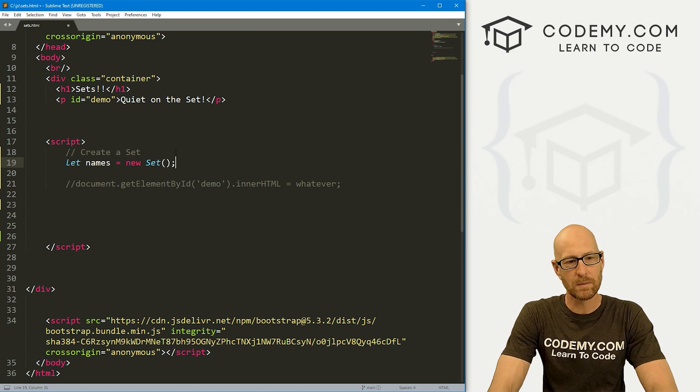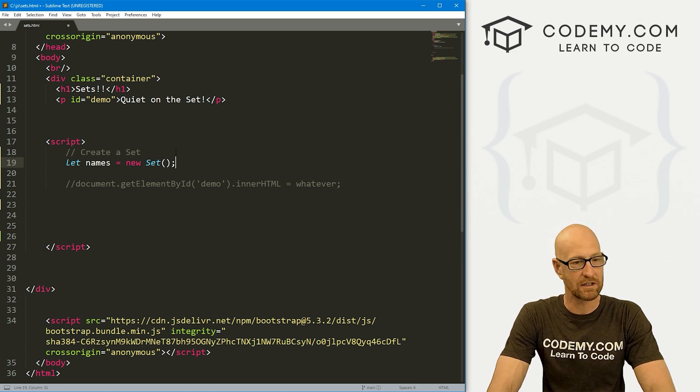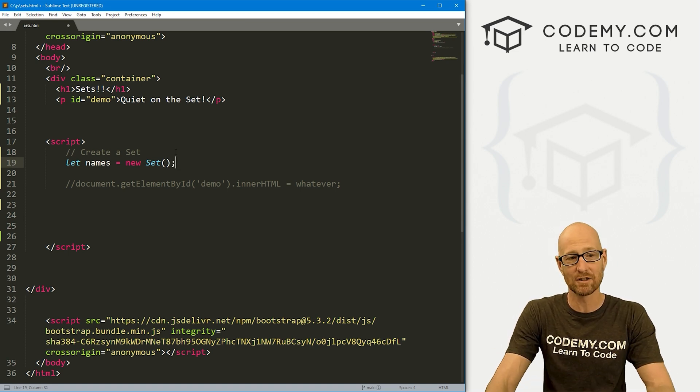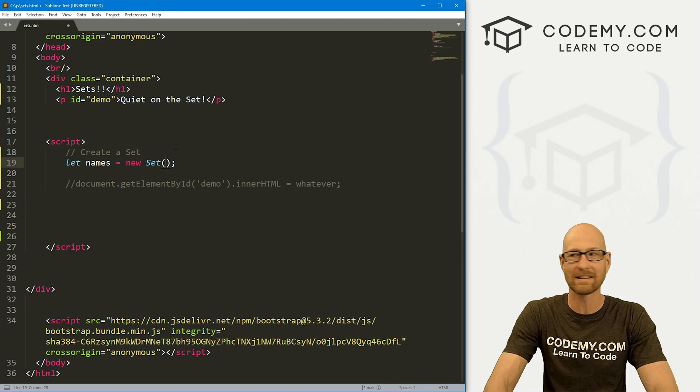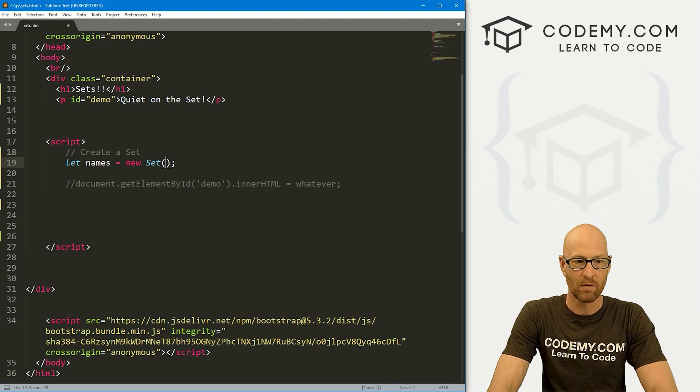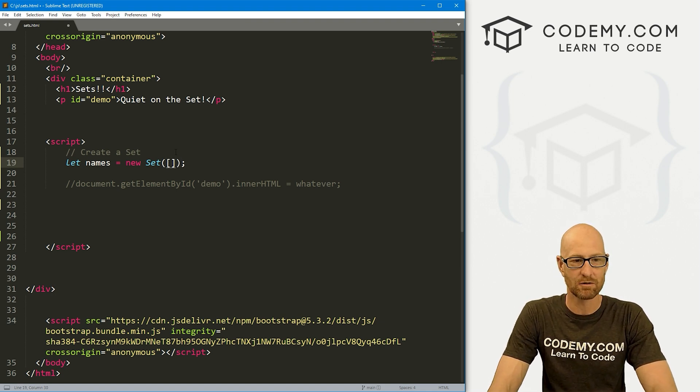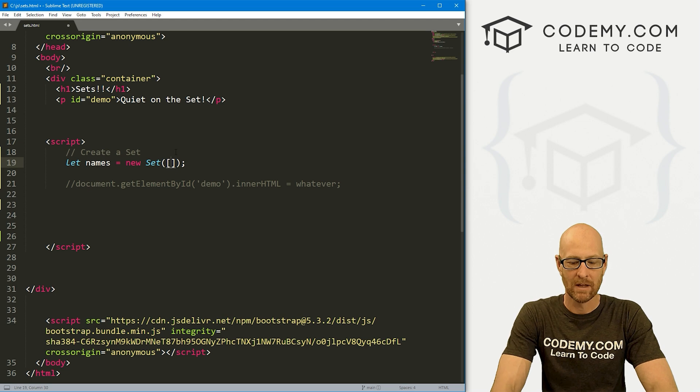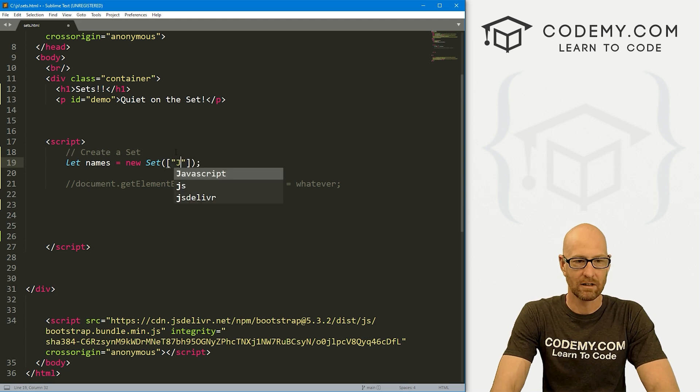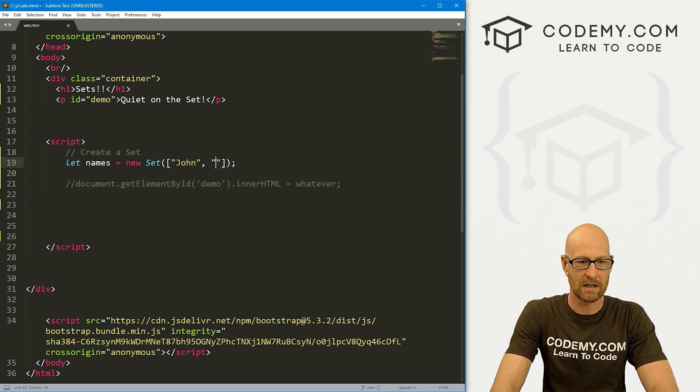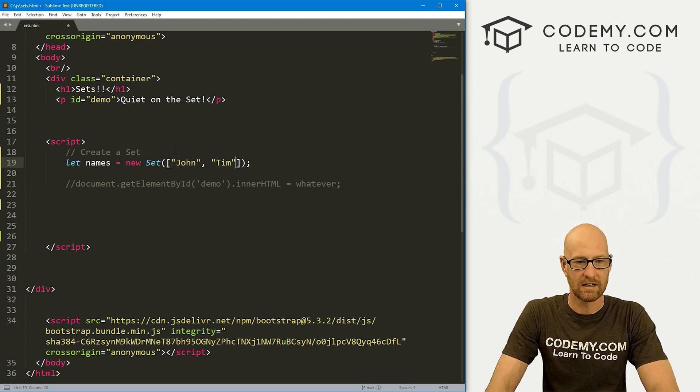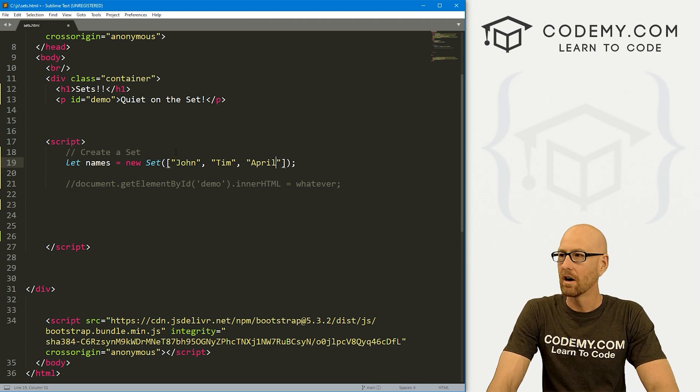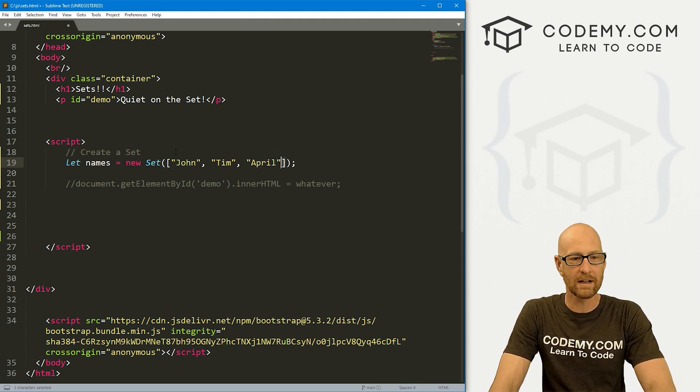And we set this equal to a new set. So there are several ways we can create one, we could just sort of instantiate one like this, and then add things to it. Or we can add things right off the bat. So if we wanted to add things right off the bat, we just put our brackets inside of here. And we just put some names. So this would be John, Tim, and April, right?